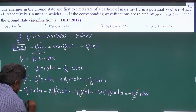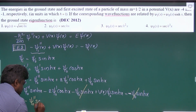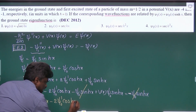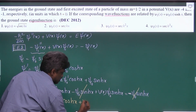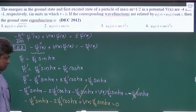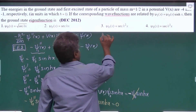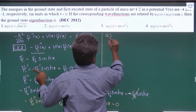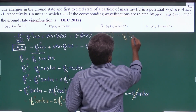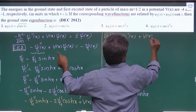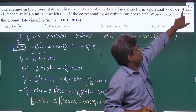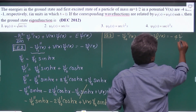We can cancel the ψ₀·sinh(x) terms on both sides. The remaining equation is: minus ψ₀ double prime·sinh(x), minus 2·ψ₀ prime·cosh(x), plus V of x·ψ₀·sinh(x) equals 0. For the ground state, the Schrödinger equation is: minus ψ₀ double prime of x, plus V of x·ψ₀ of x, equals minus 4·ψ₀ of x.